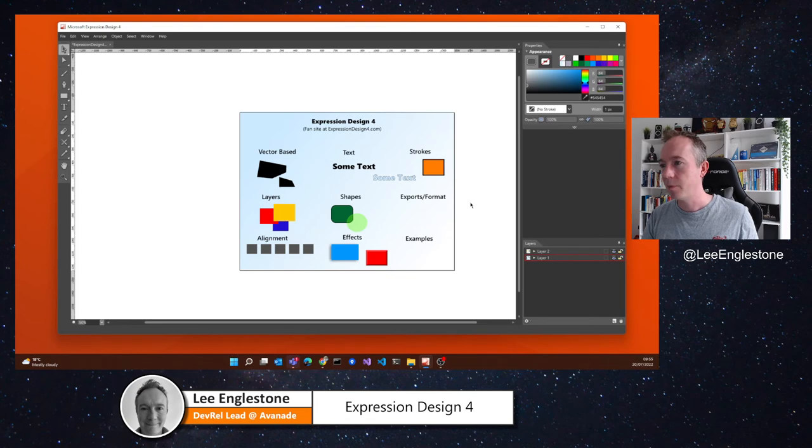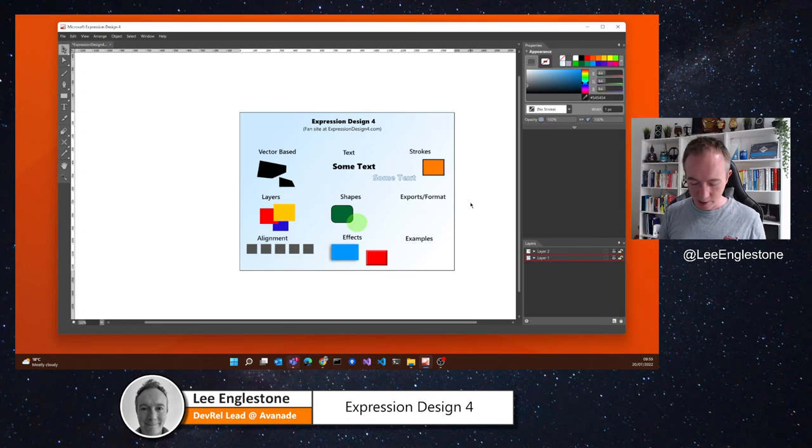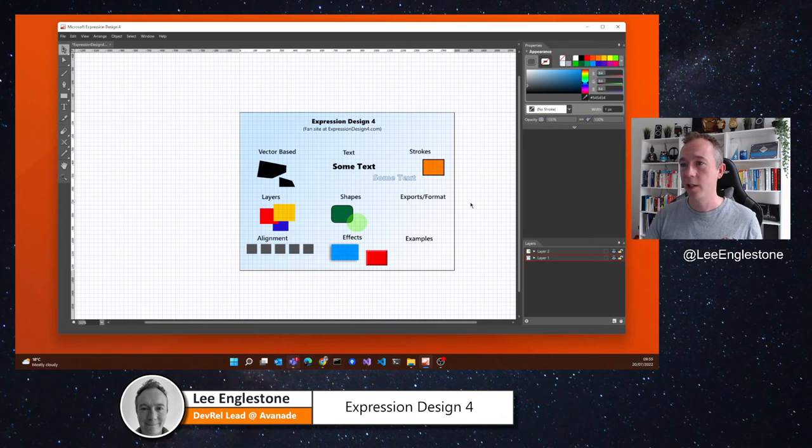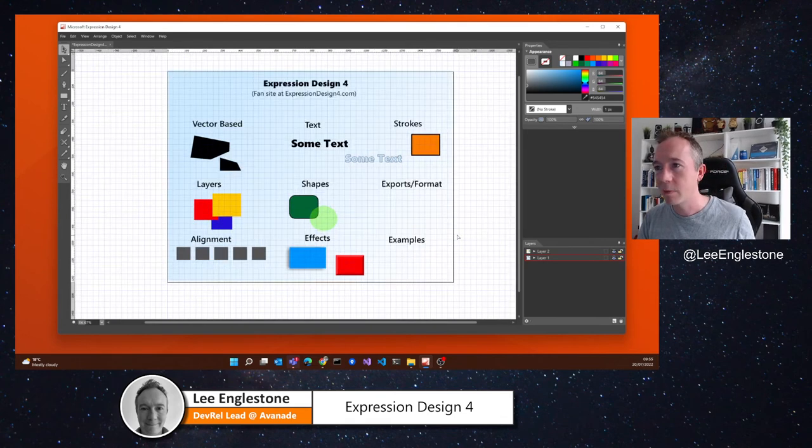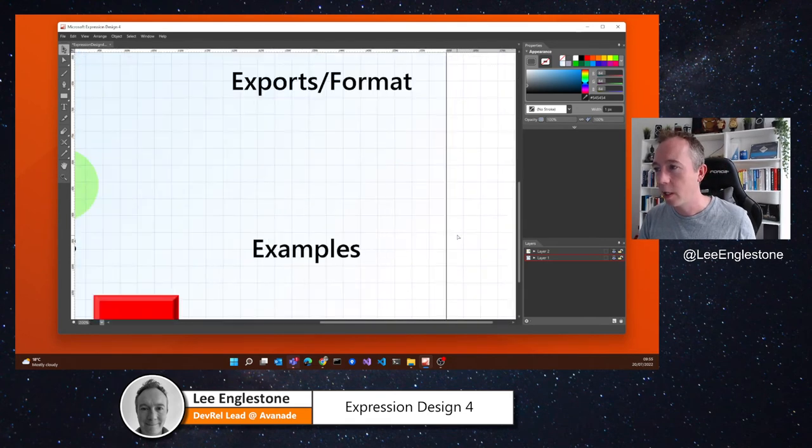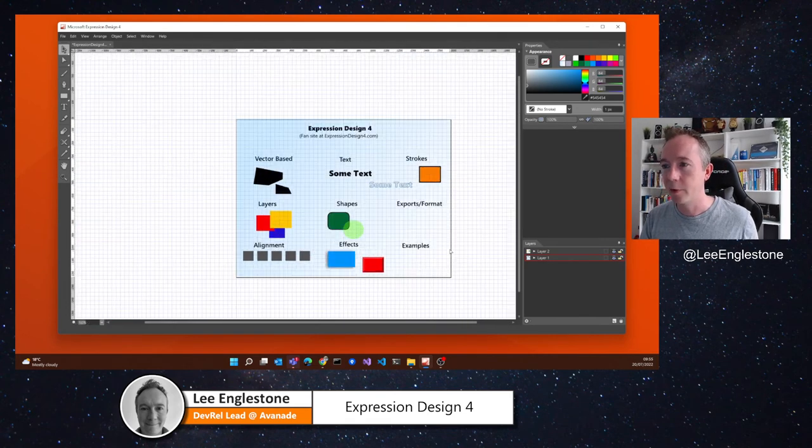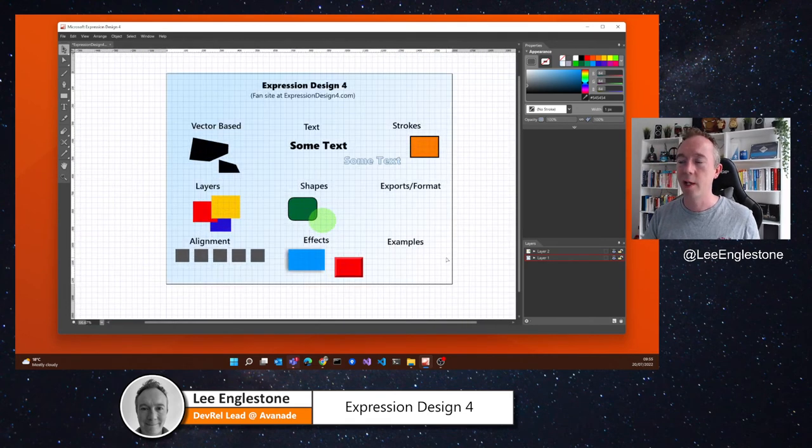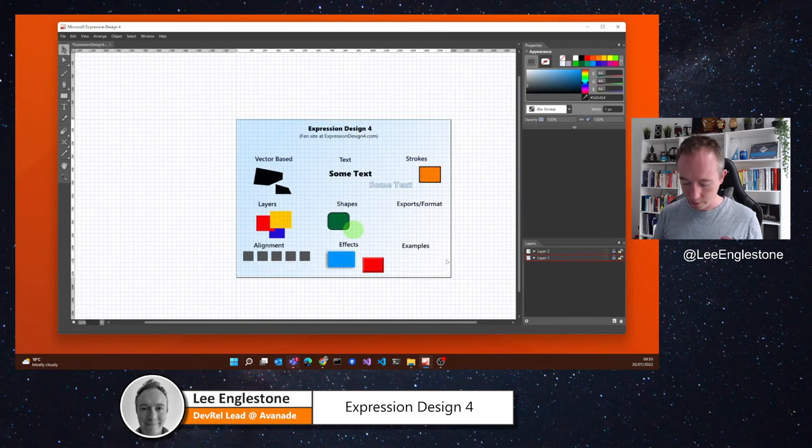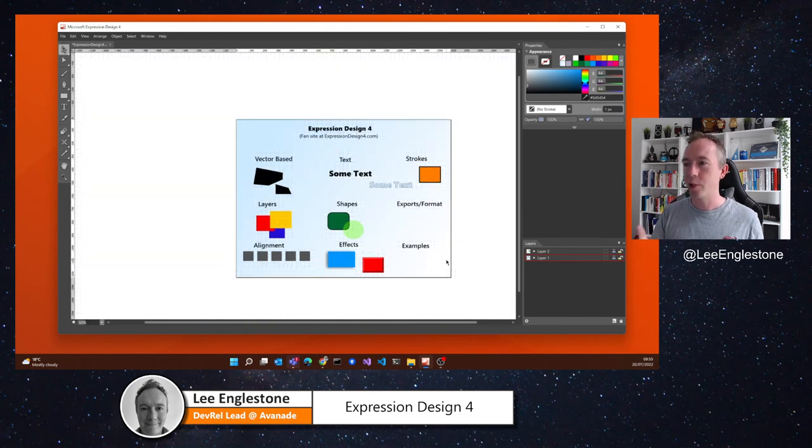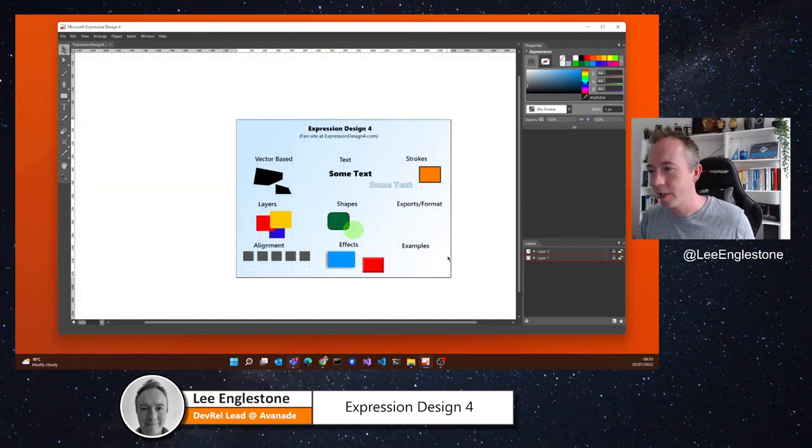So that is alignment. Before I forget, there's a grid, nice grid. You can toggle on control hashtag, I think, and you can snap to this grid as well. Very useful for layout as well. So thought I'd mention that because I always forget it.